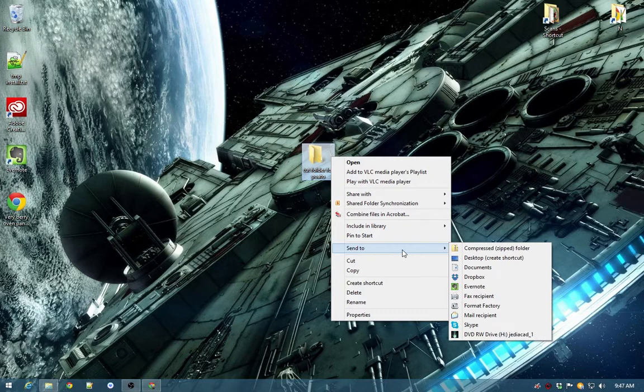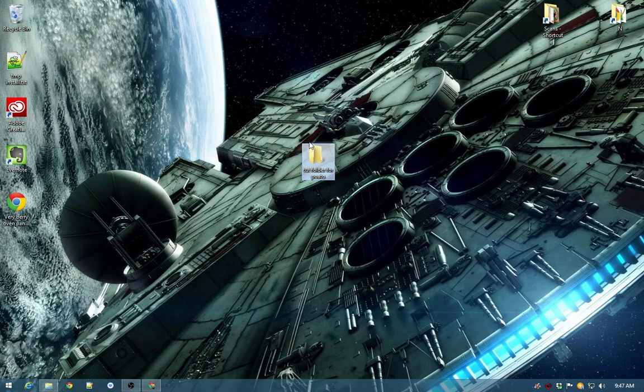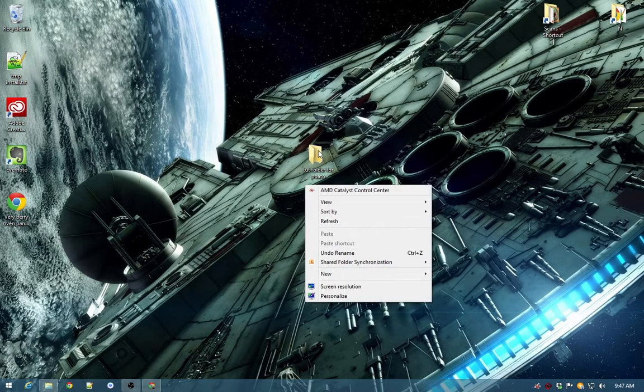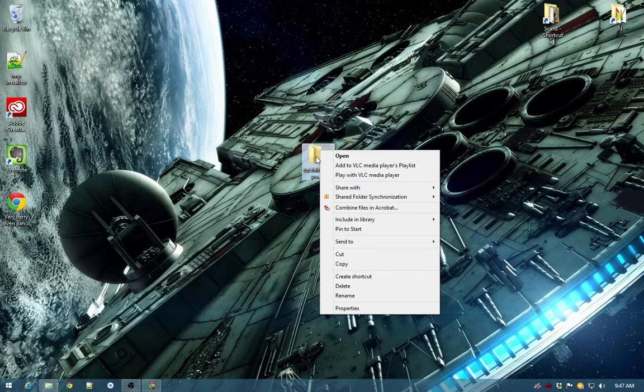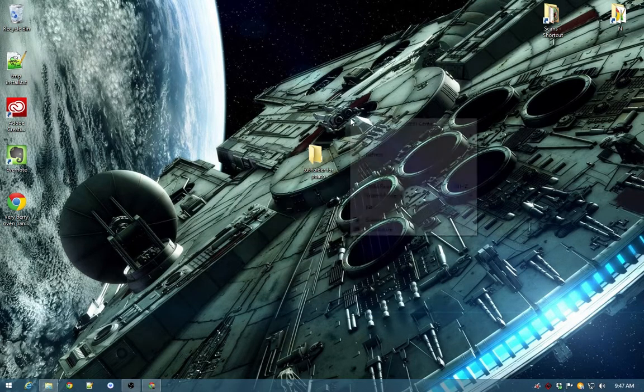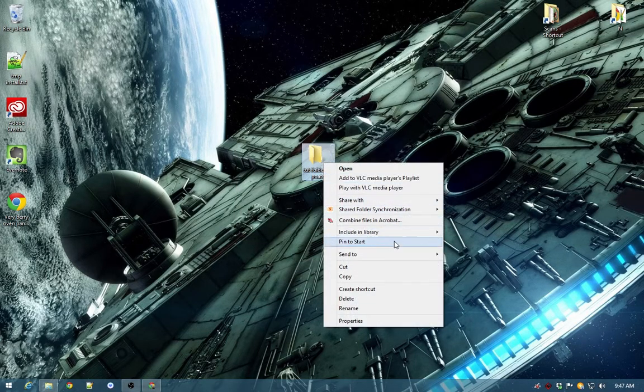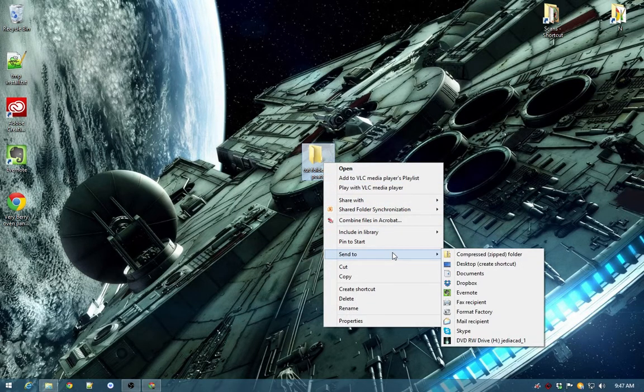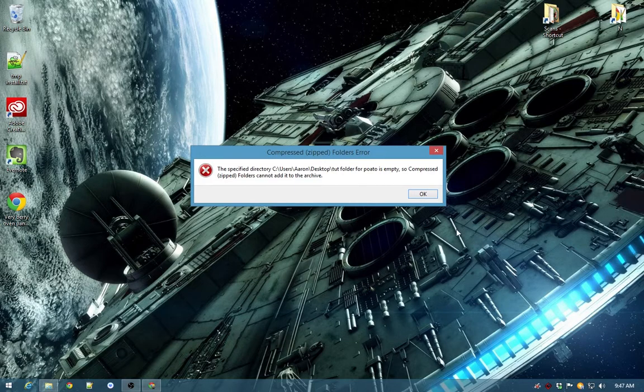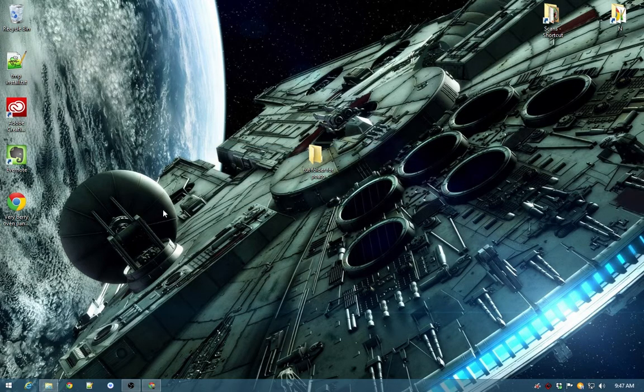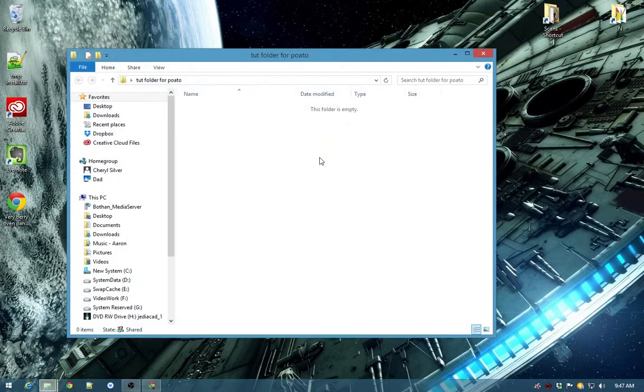Go to send to, down to send to. Right-click the folder, not anywhere else. What you got to do, right-click the folder, send to, compress zip folder. But because it's empty, I can't put anything in there.